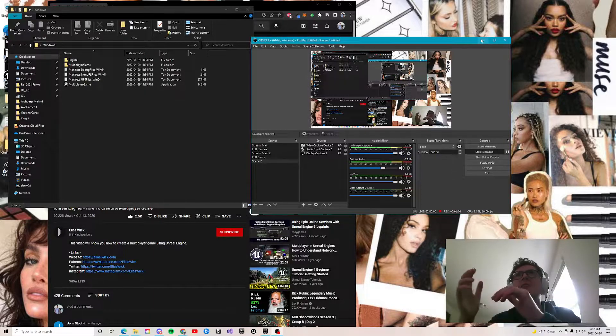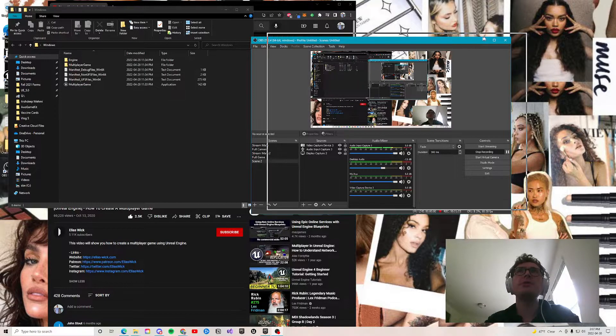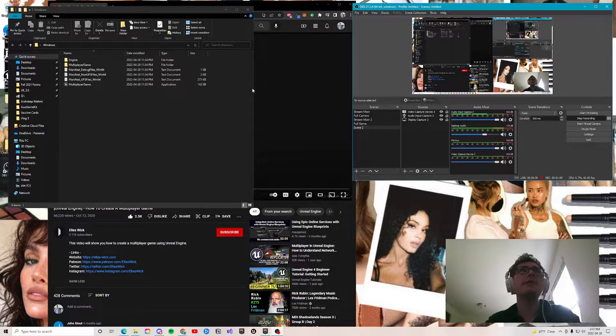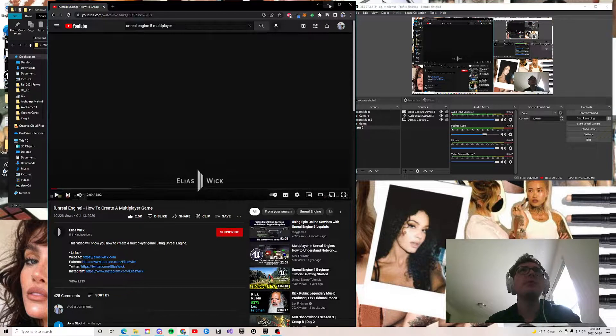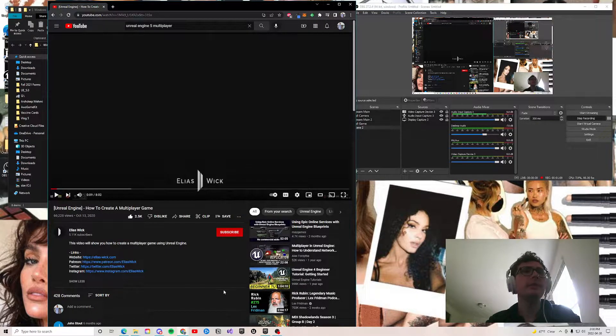And yeah, those are kind of some of the reasons, but let's see here. If you use Unity, that's great. Let's see here. I wanted to show you guys what I built real quick.